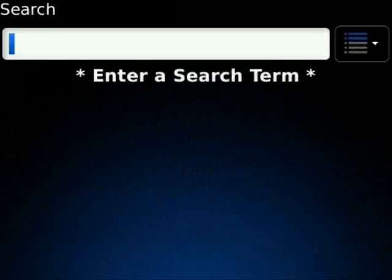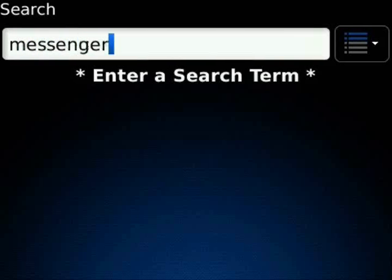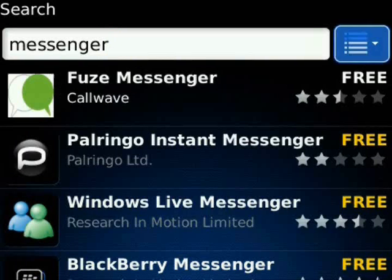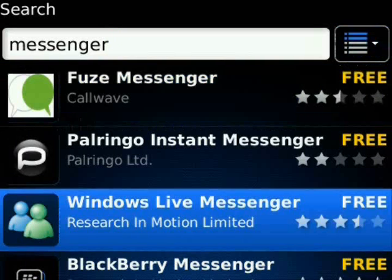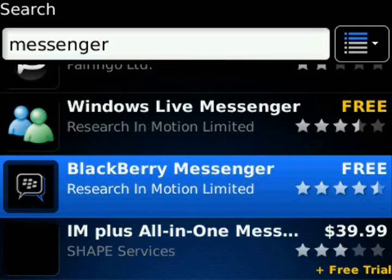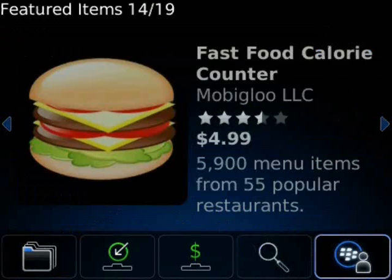Next one we have is the Search button. You can search for anything within App World, so we'll go ahead and look for BlackBerry Messenger. We'll just type 'Messenger' and this should return everything with Messenger in the title of the application. It pops up and we see Fuse, Windows Live, and BlackBerry Messenger. We'll back out of that.